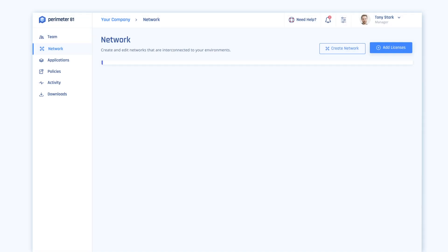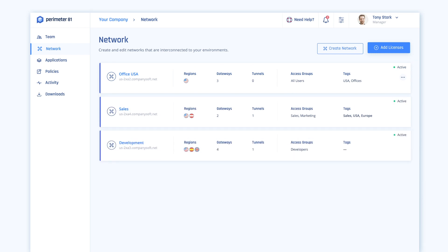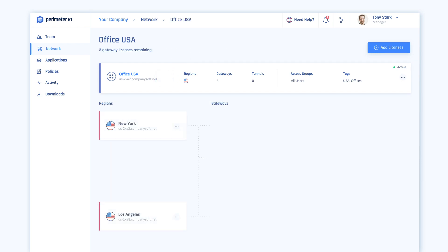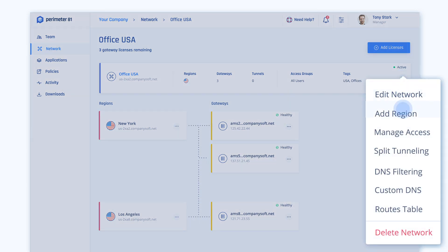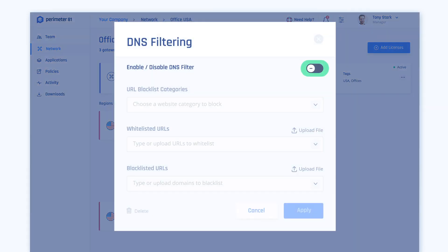To get started, you'll need to first enable the DNS filtering feature in your Perimeter81 account, which can be found in the Network section. You must have a premium or enterprise plan to enable this feature.